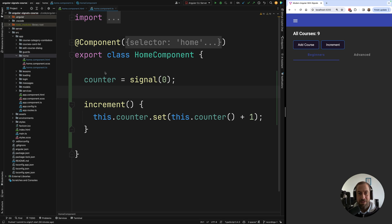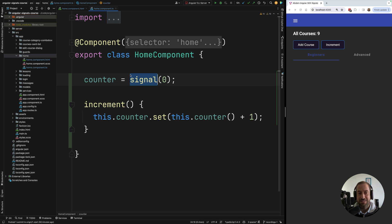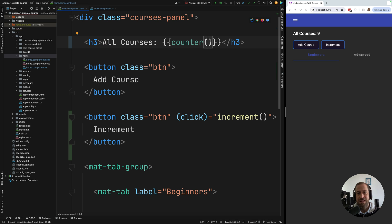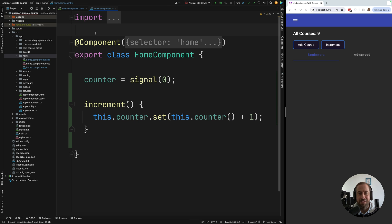After refreshing, clicking increment works correctly again as expected, but this time implemented using signals. Our data in the component is no longer a plain member variable — we're wrapping all data in signals. This signal-based component is very simple: not that different from using plain member variables. We define member variables wrapped in a signal container and call set to modify them, rather than mutating directly.